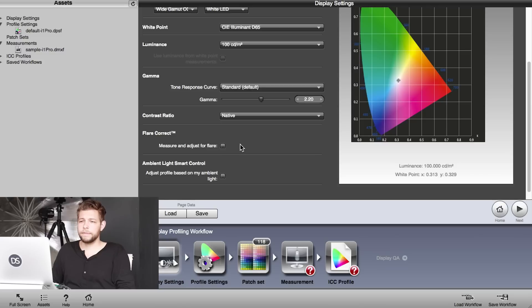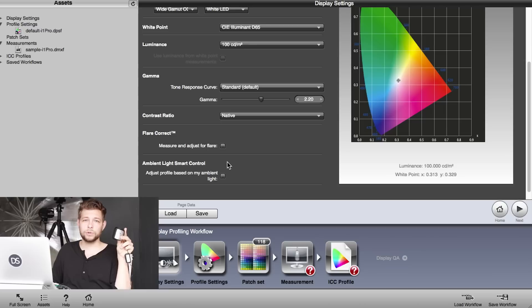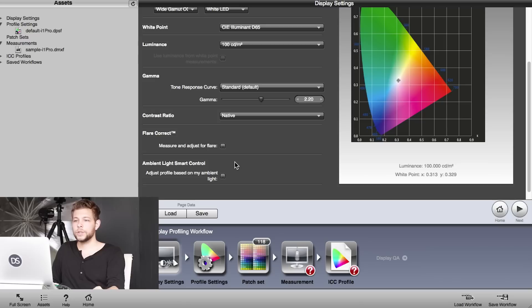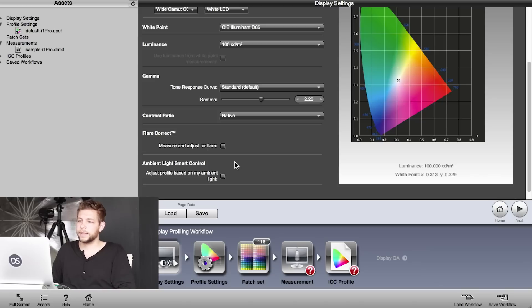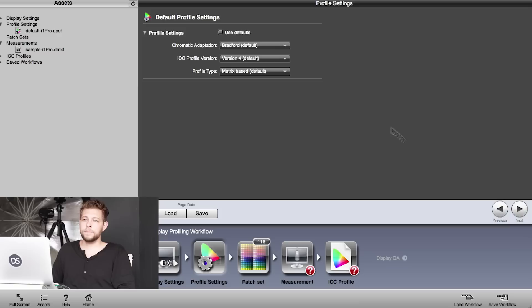The tool has an ambient light smart control built in, so it would adjust the screen accordingly if you can't control the light or the environment that you're in. I can do that, so I don't have to click that on. So we leave that blank. We go to next.